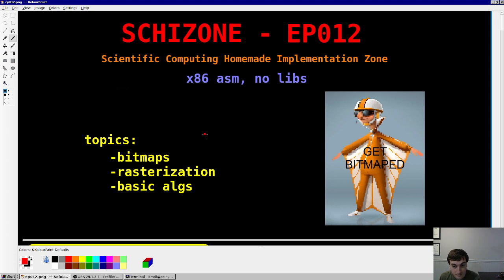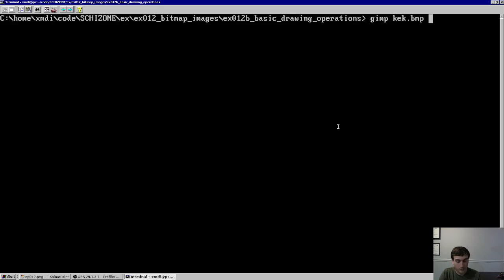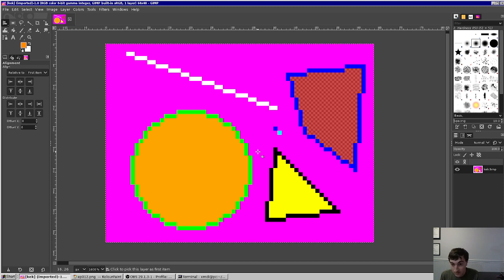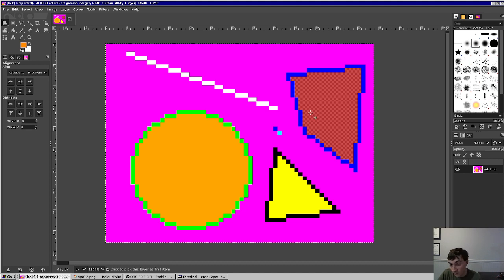Bitmaps have a simple header, a simple RGB array — a very straightforward format to work with. We're also going to talk about different rasterization techniques for lines, circles, triangles, and things like that, and implement some basic algorithms. Here's what our result is going to look like: all these geometric elements are generated entirely in x86 assembly, no libraries, nothing in C — literally every instruction was written by us, except for the syscalls used to write files on Linux.